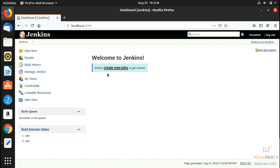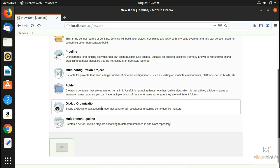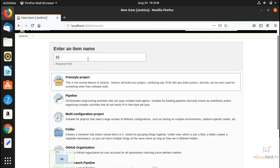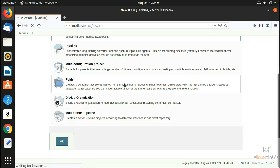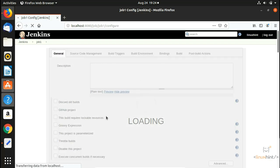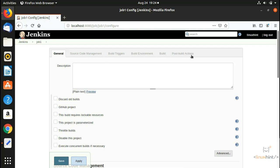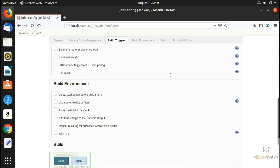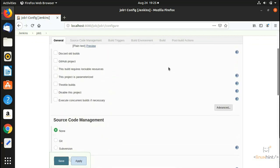We click 'Start using Jenkins' and arrive at the Jenkins dashboard. From here you can create new jobs or new items. Clicking 'New Item', we name the job 'job1', select 'Freestyle project', and click OK — that's how you create a new job. There are several other options in Jenkins that we'll cover in future videos. For written articles visit LinuxHint.com, and see you in the next video.